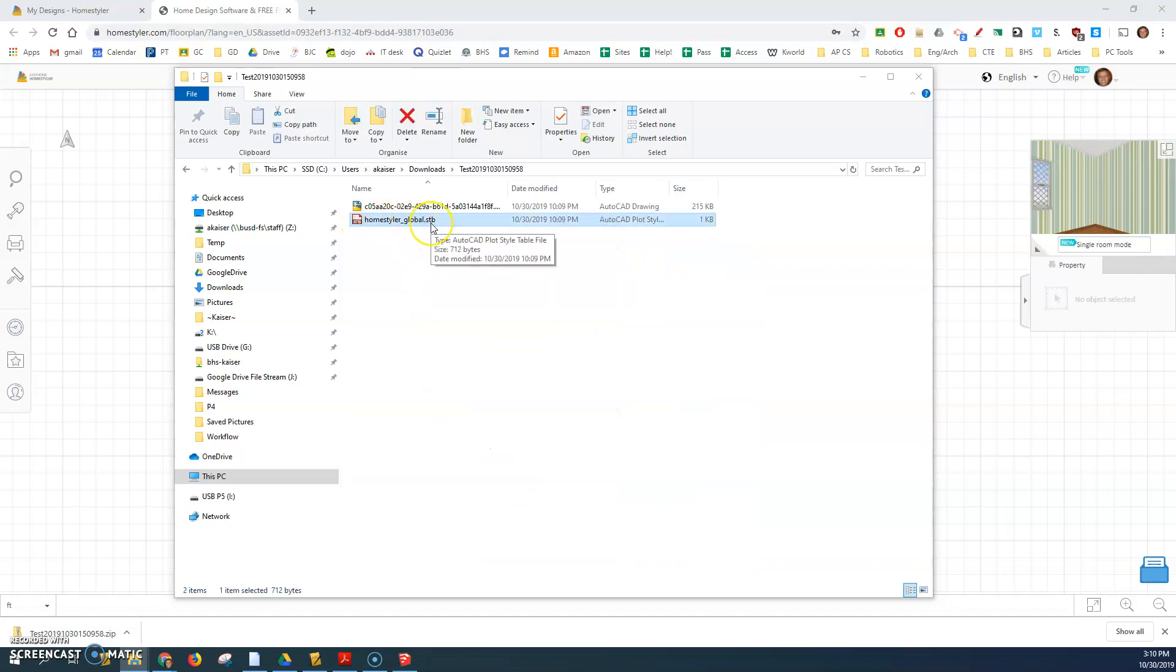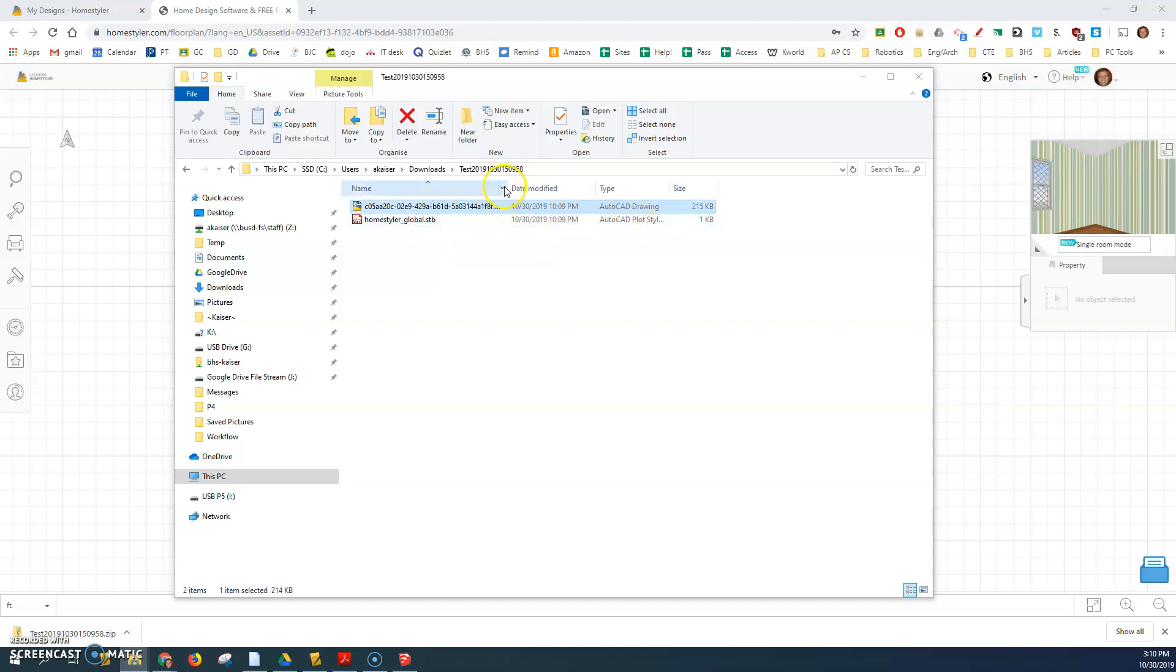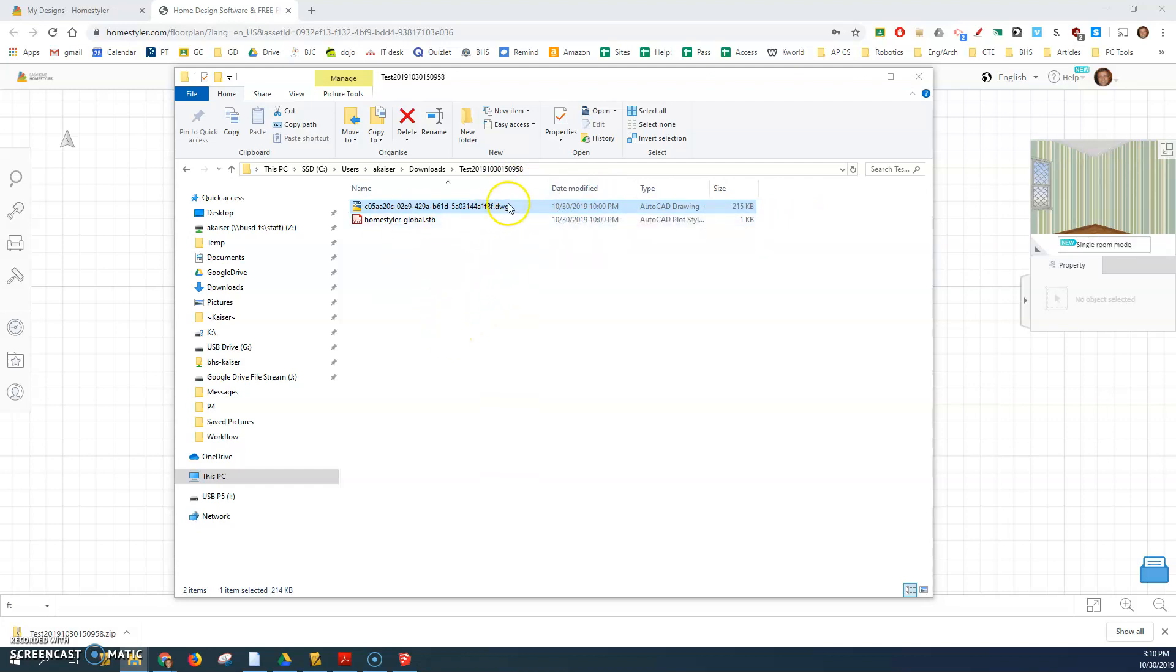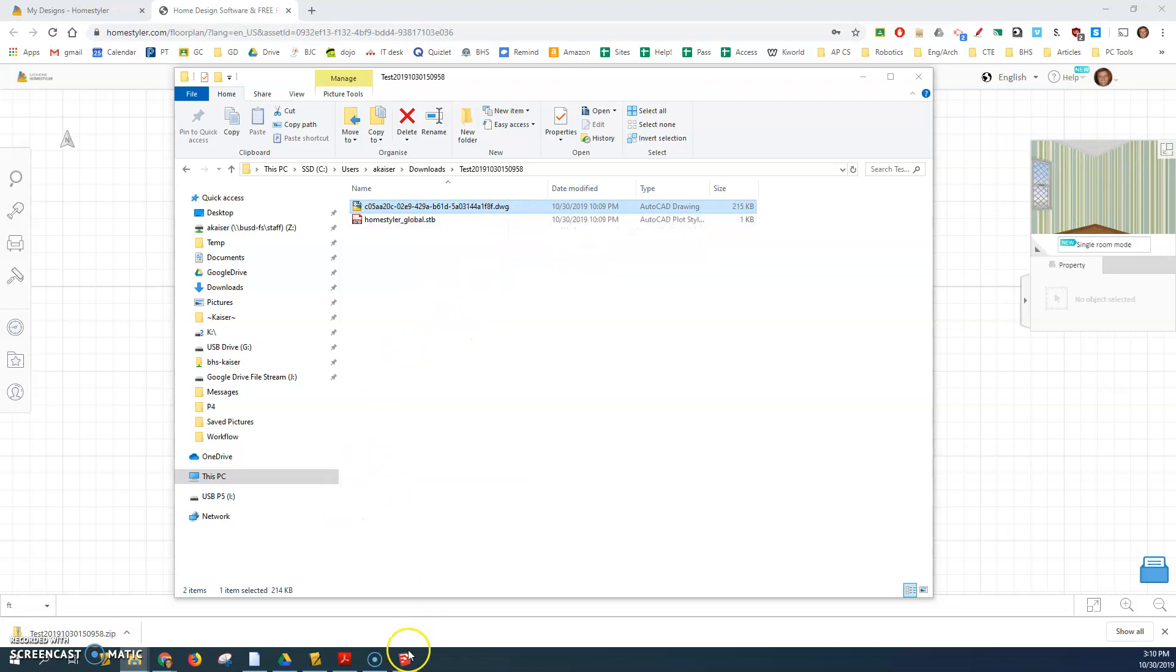This STB plot style table file we will not use. We'll be using this AutoCAD DWG file with the super long file name ending in DWG. Once it's exported and extracted, so you have the DWG file, then you will go to SketchUp.